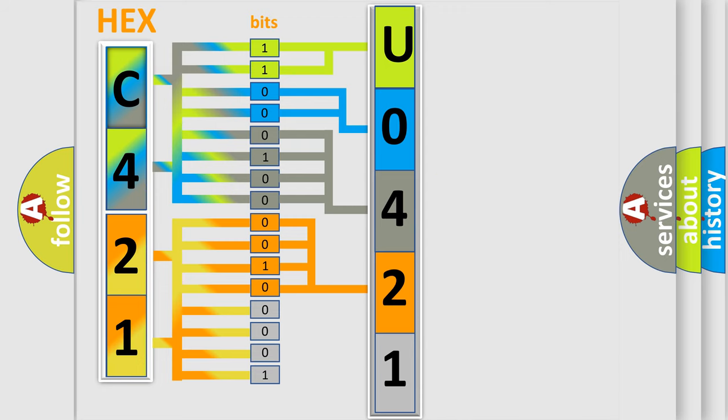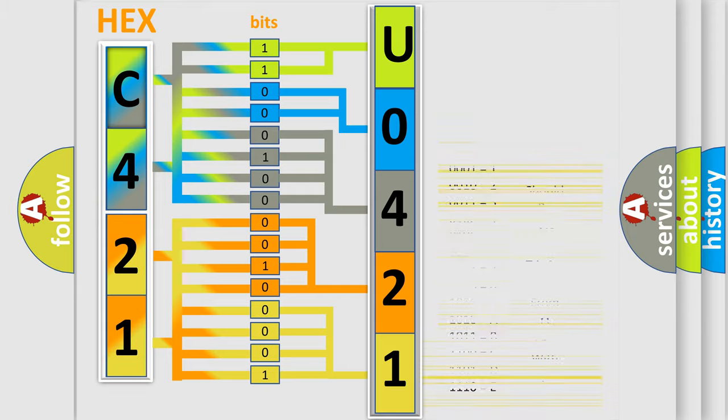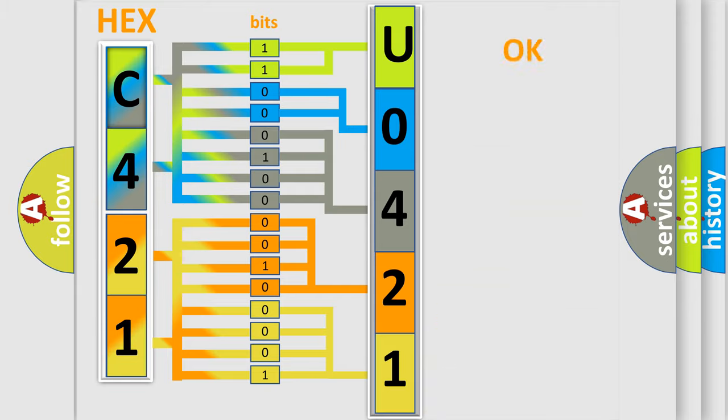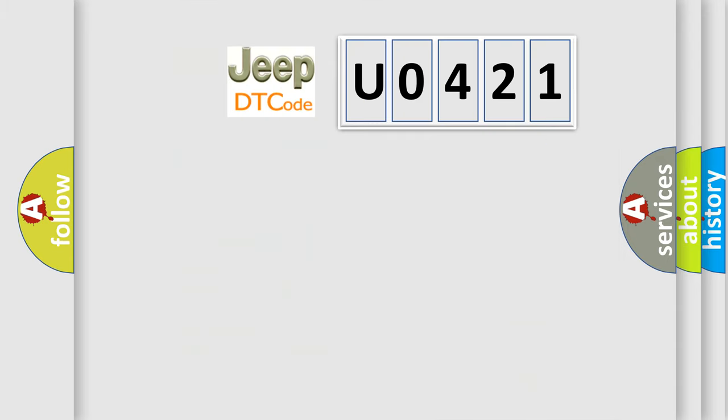A single byte conceals 256 possible combinations. We now know in what way the diagnostic tool translates the received information into a more comprehensible format. The number itself does not make sense to us if we cannot assign information about what it actually expresses.